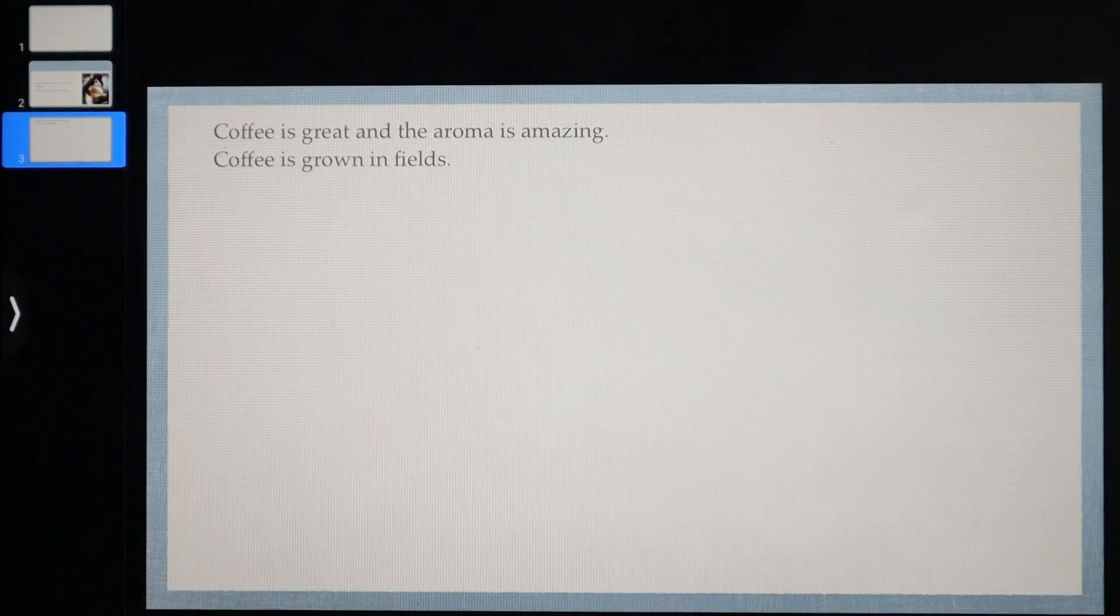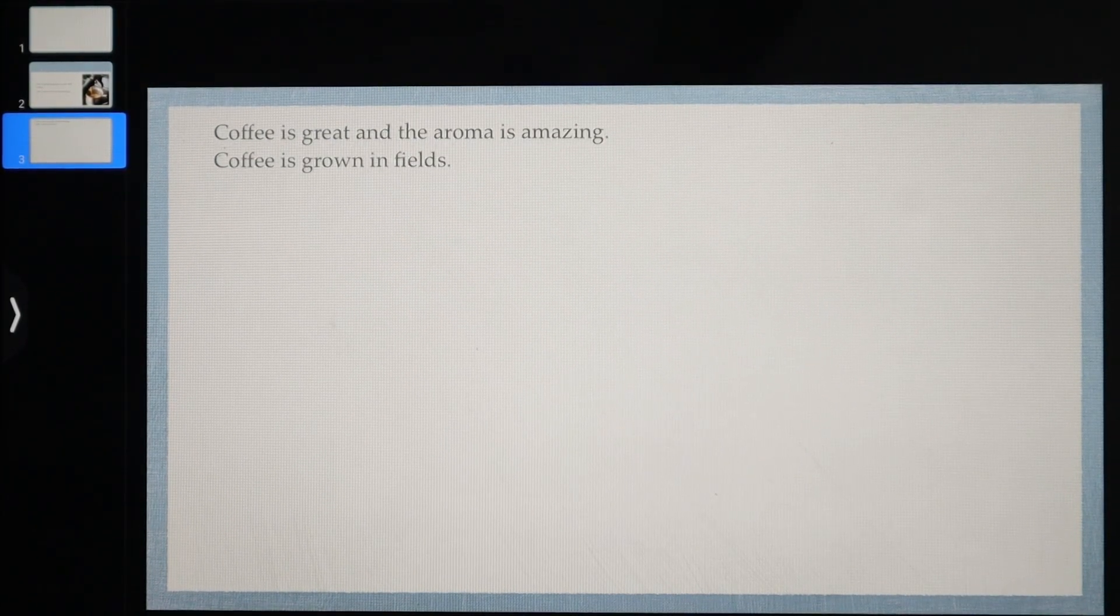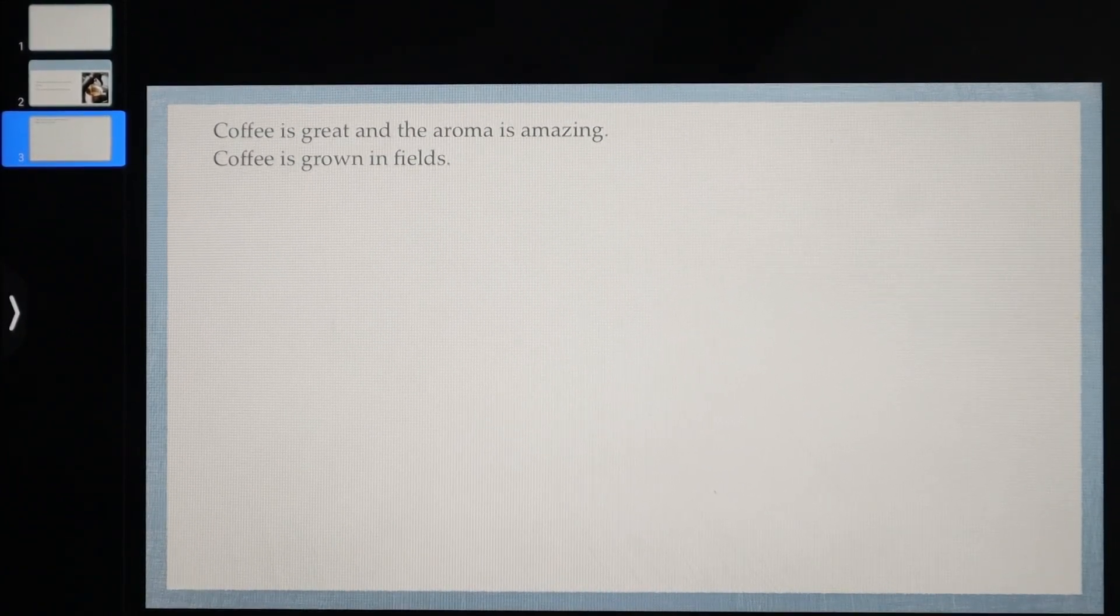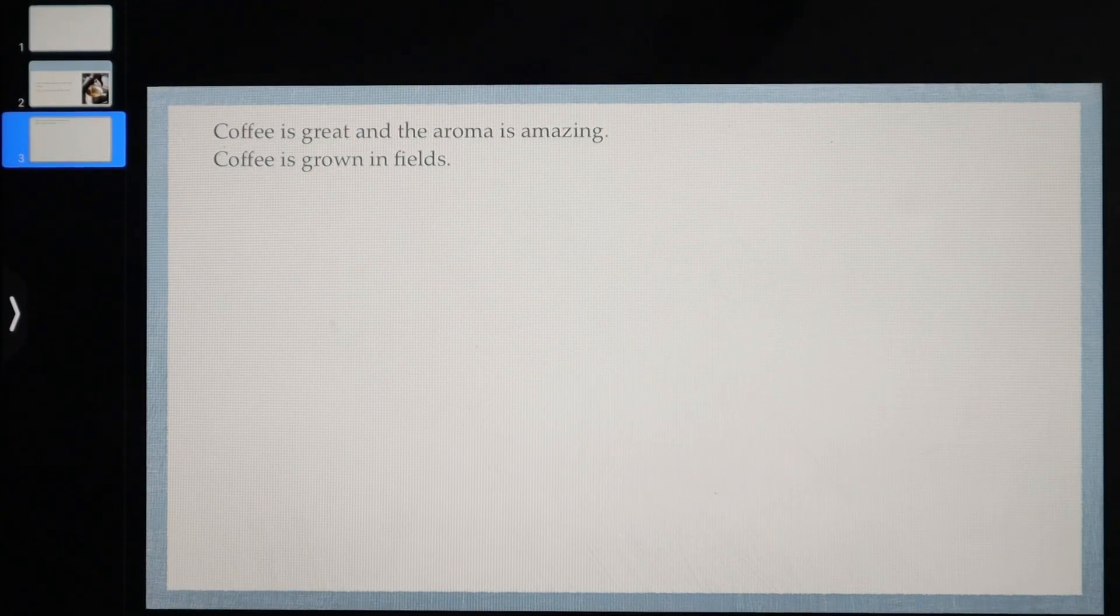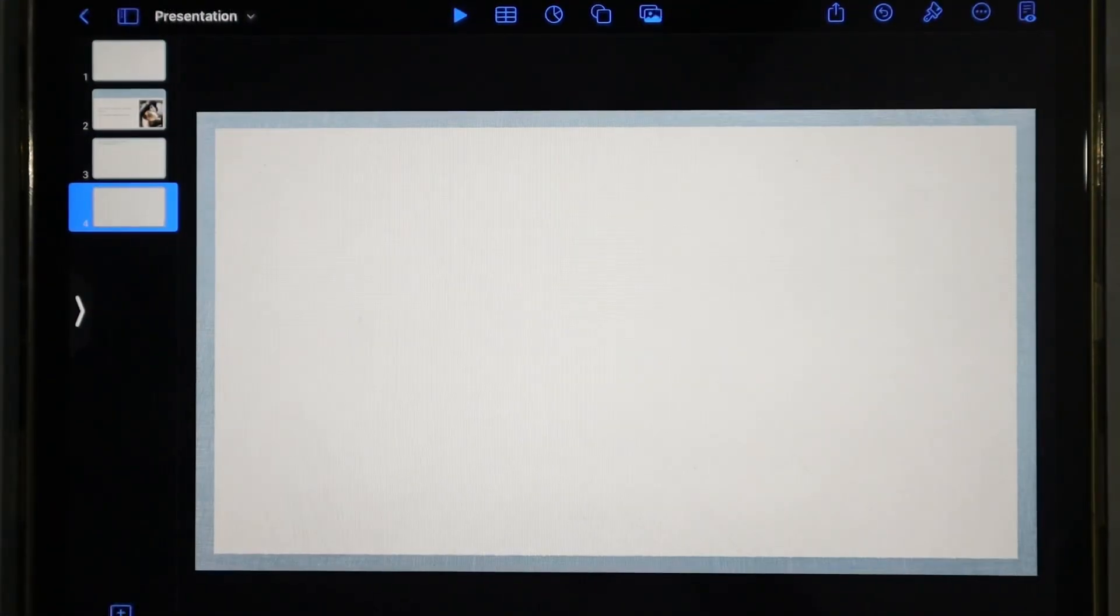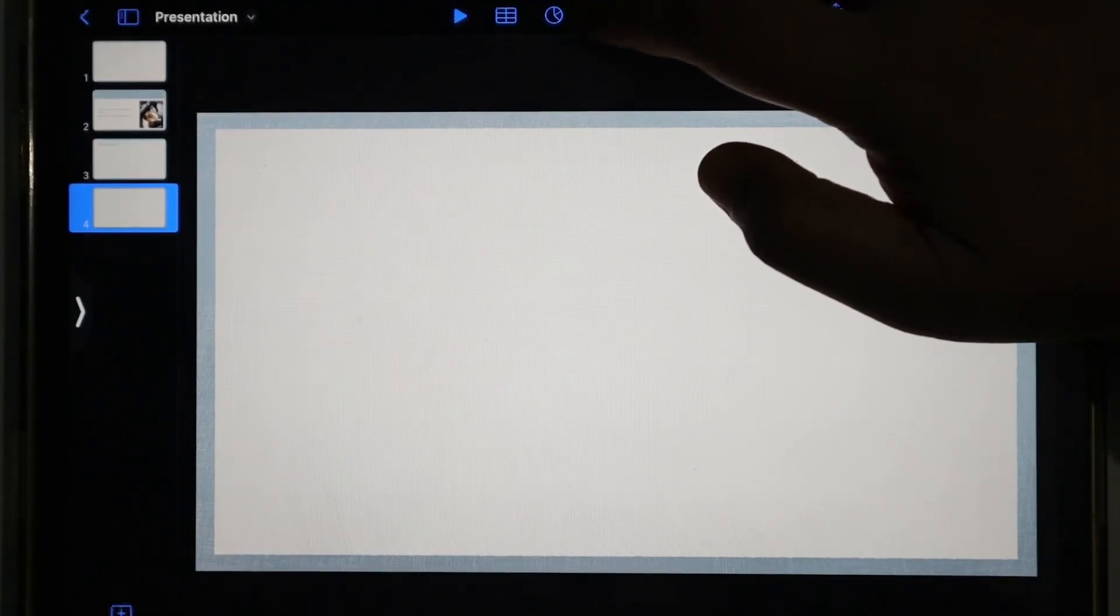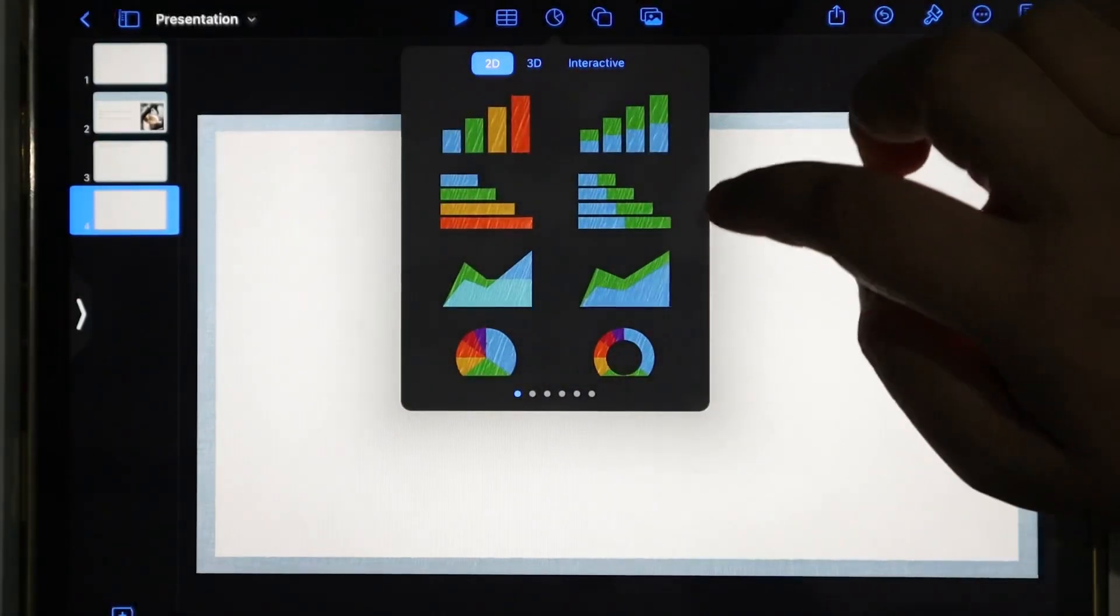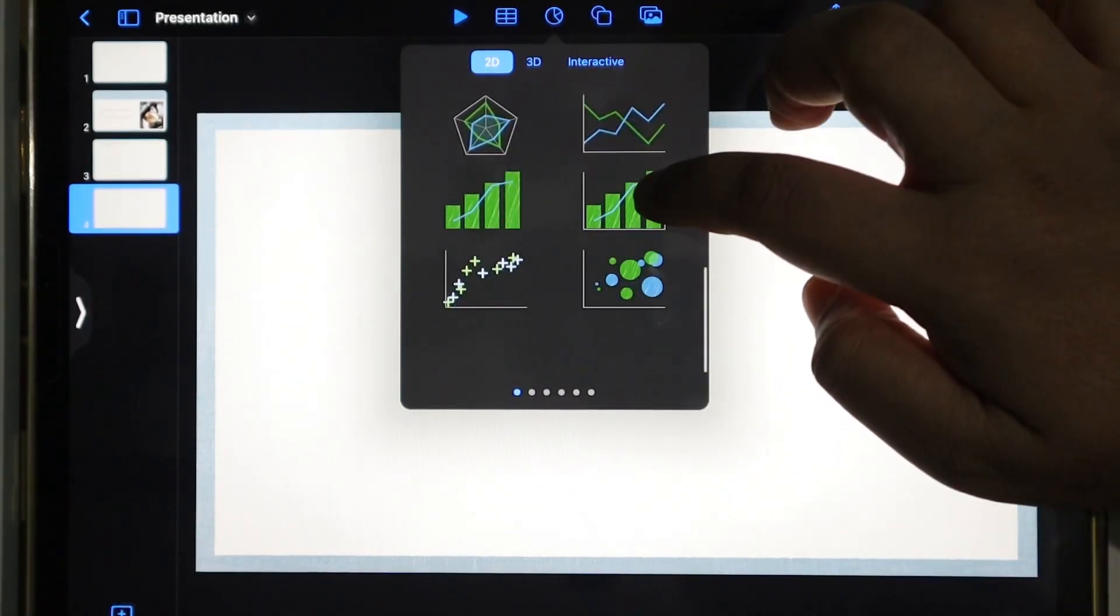Many times in projects or PPT, you have a pie chart or bar graph to give accurate data. So now we'll learn how to add that in PPT. Again, we'll select a blank space. Look at this area - this is your pie chart icon. Click on this and you'll see a lot of bar graphs, pie charts, and linear graphs.